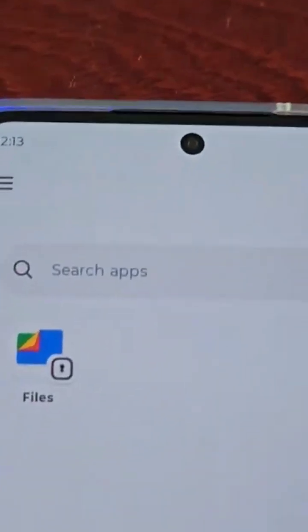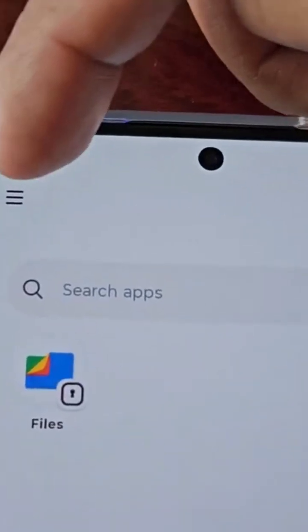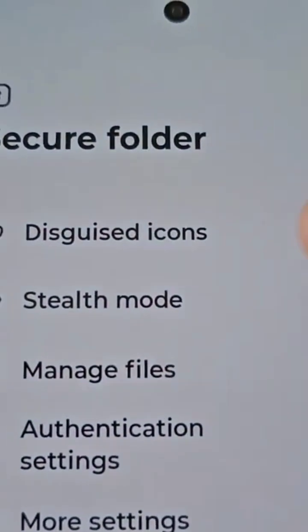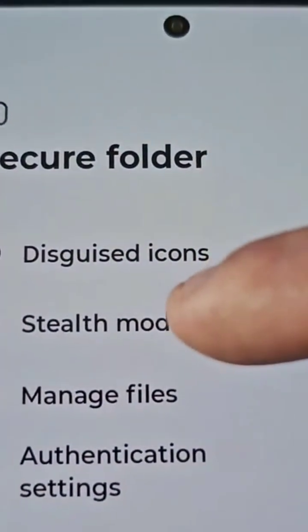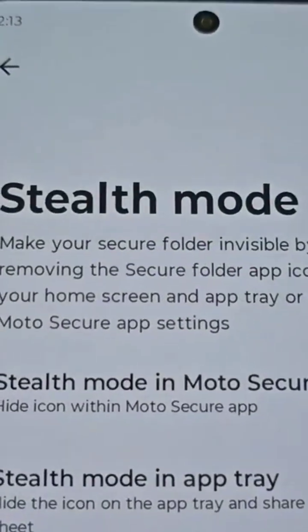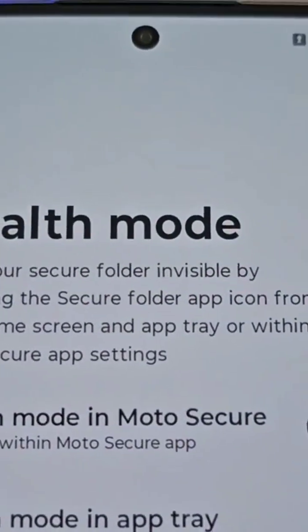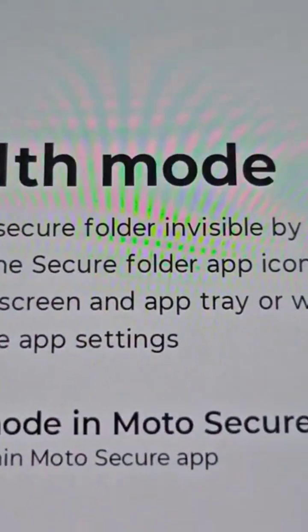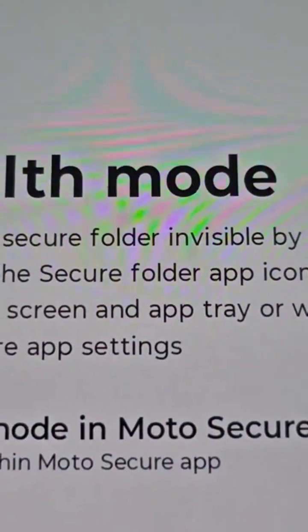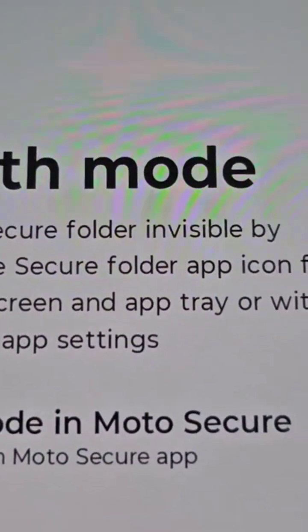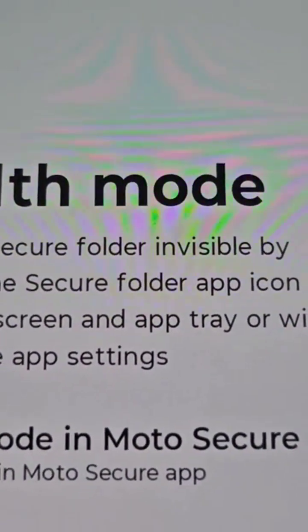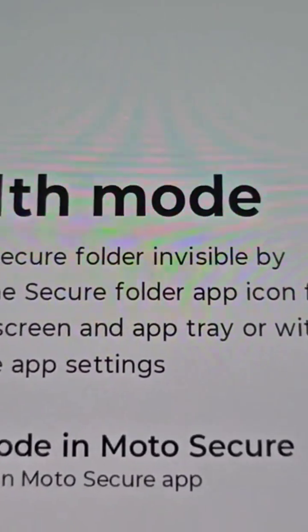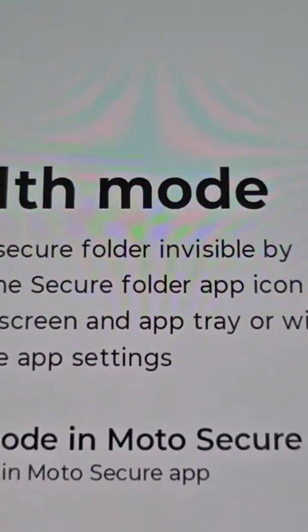Up here in the top left hand corner, just select that little option there, then select stealth mode. Here it explains what stealth mode does: it makes your secure folder invisible by removing the secure folder app icon from your home screen and app tray, or within Moto Secure app settings.